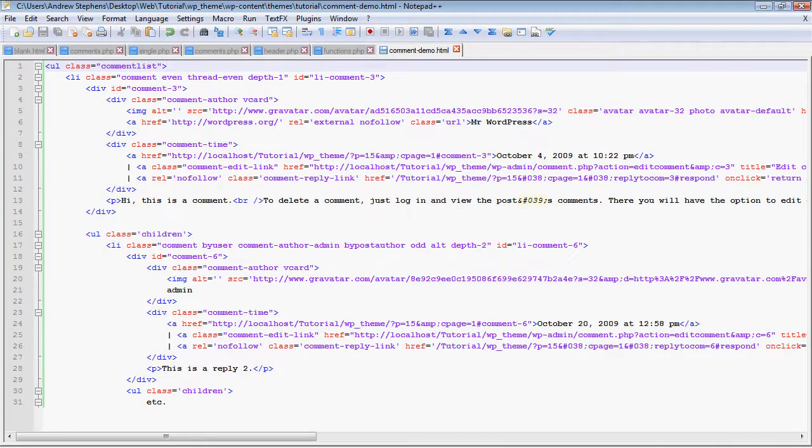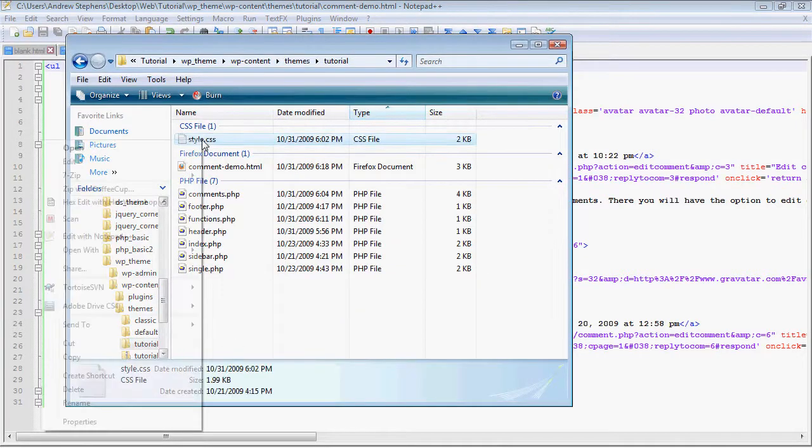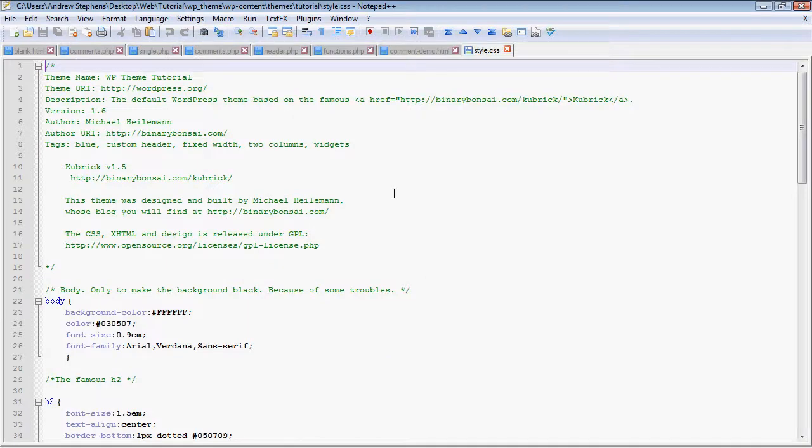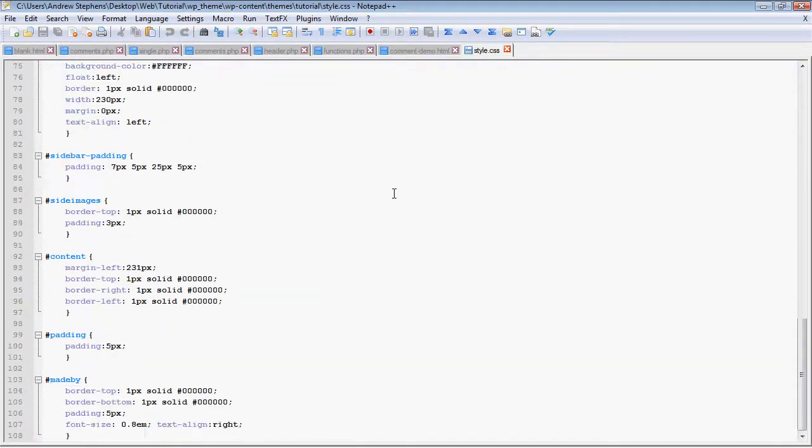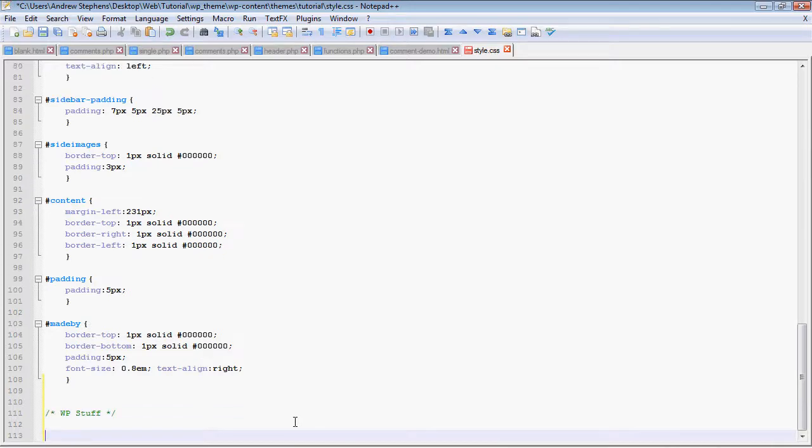So we're going to talk about some styling right now. I'm going to open this with Notepad. This is all the styling that goes into the actual theme design itself, but the rest of it is going to be stuff for WordPress only.